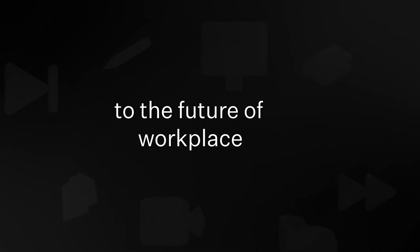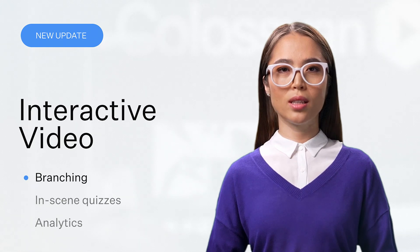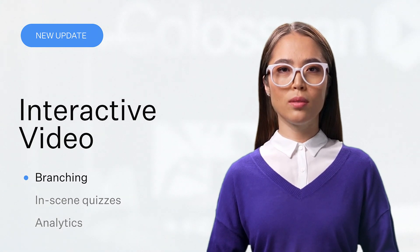Welcome back to the Future of Workplace Learning with Colossian. We're excited to share the latest updates to our interactive video feature.